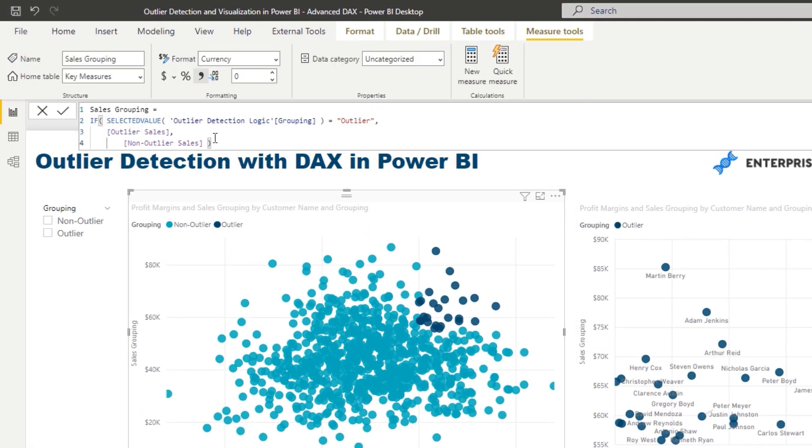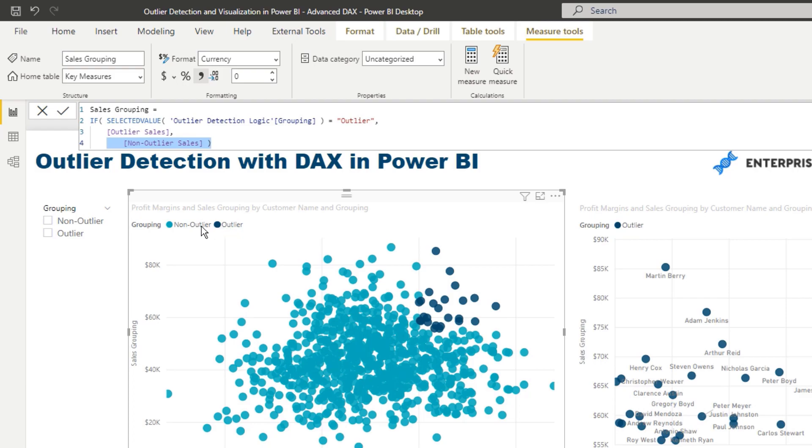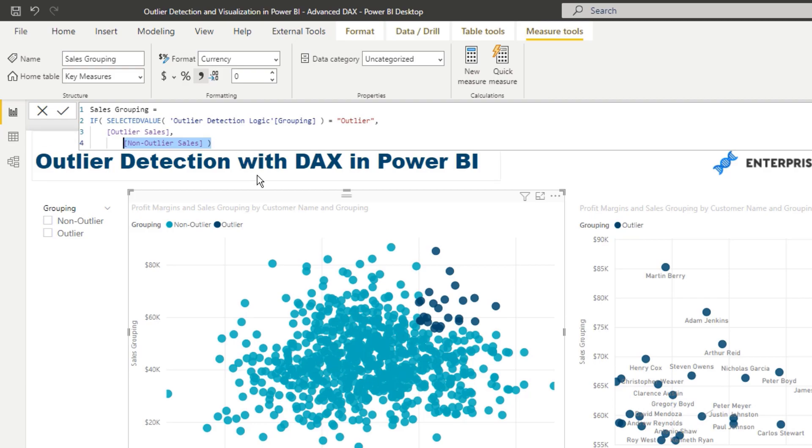That's what the sales grouping formula does. If I jump to what that formula is, it's saying if selected value is outlier, then I want to return the outlier sales. And if not, I want to return my non-outlier sales. So that allows us to integrate or retrieve the different results or formulas for whatever selection or filter is applied. In this case, this customer is filtered by non-outlier, so it's going to retrieve this formula for us here.